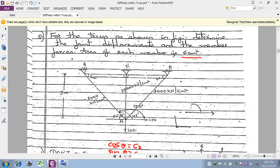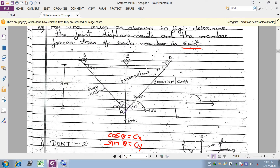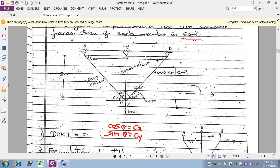The area of each member is given as 6 cm². At joint A, two forces are acting: 100 kN and 150 kN. The angles given are 45° and 60° — the 120° is already calculated in the calculation part. The value of E for the respective members is 88,000 kN/cm².